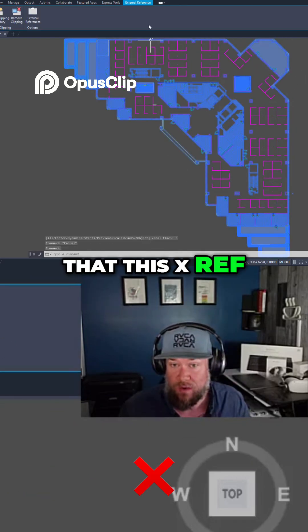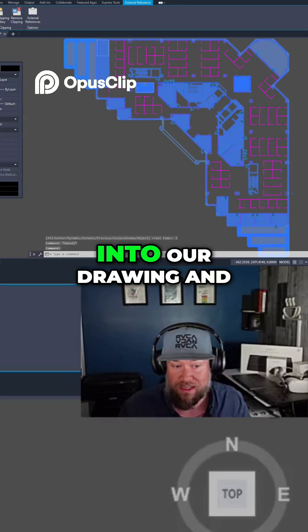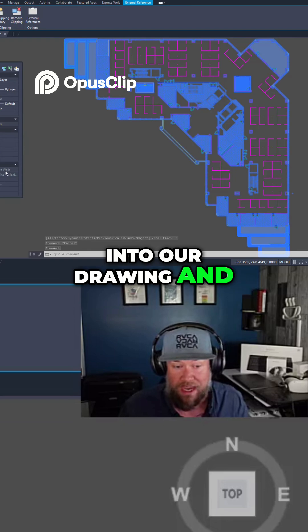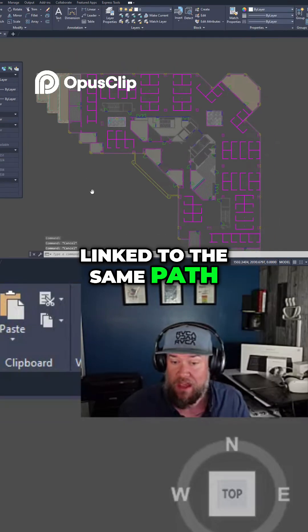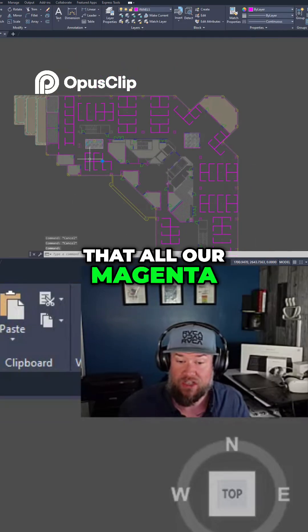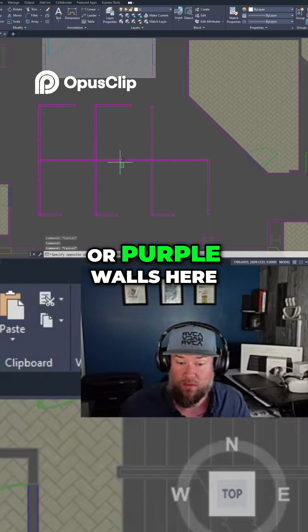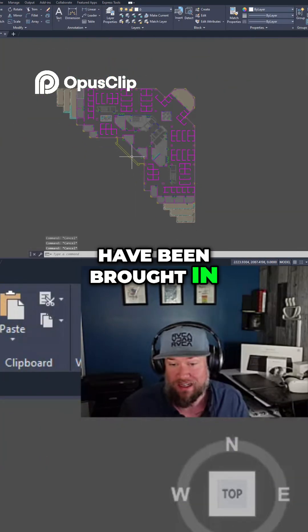You can see now that the xref has been brought directly into our drawing, linked to the same path, and all the magenta or purple walls have been brought in as well.